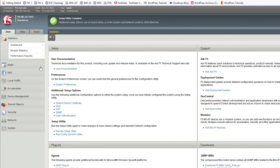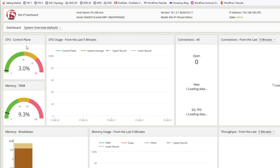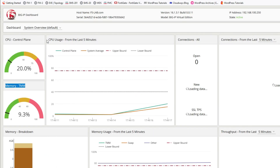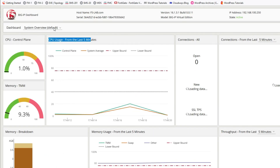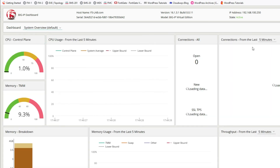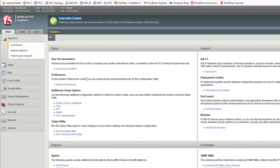The setup wizard is complete. You can see the dashboard here and do further settings. You can check CPU, control plane memory, and CPU usage breakdown — default LTM. For LTM, you can check virtual servers, pools, and nodes. For a system overview, check here. In this video we have seen how to download F5 BIG-IP TMOS and how to install it on VMware. Thanks for watching — have a nice day!